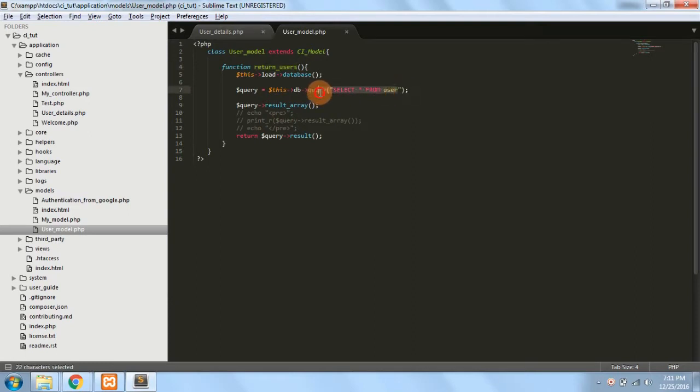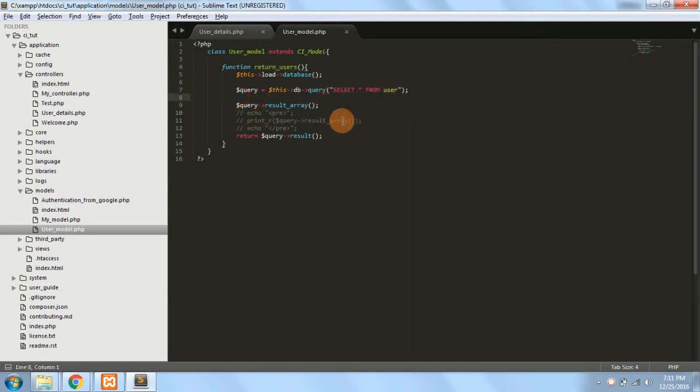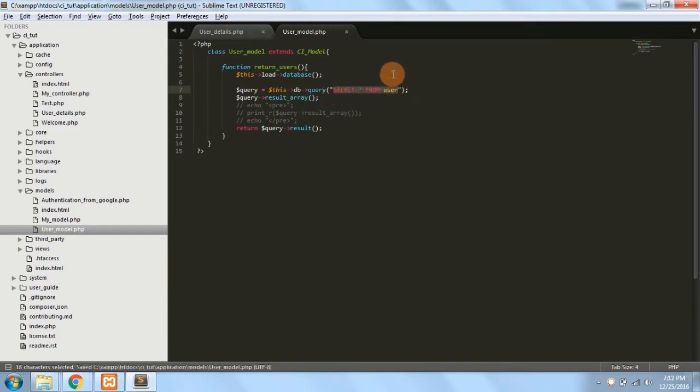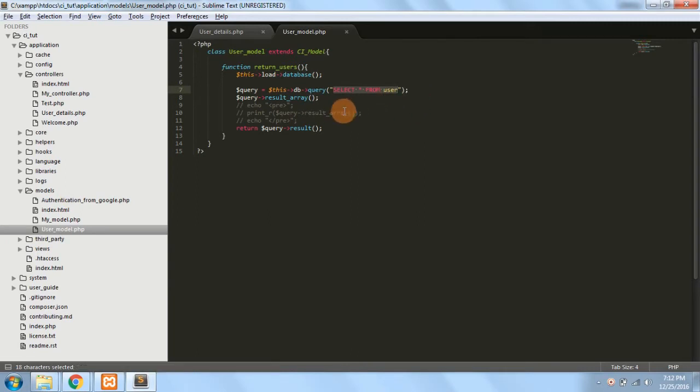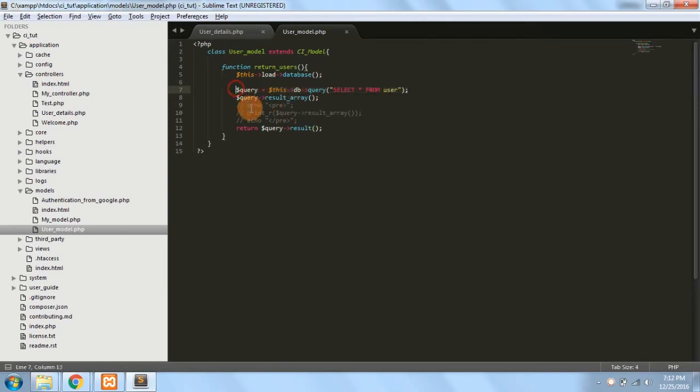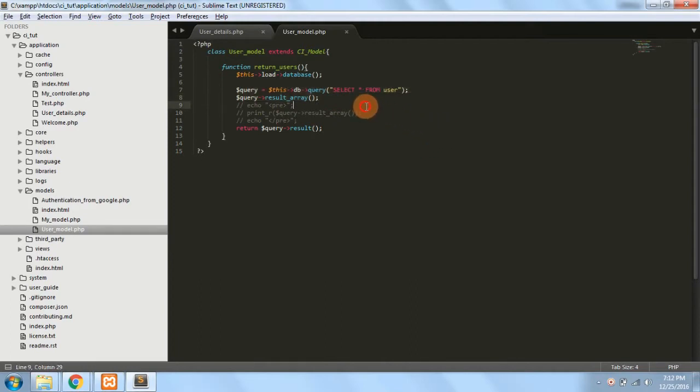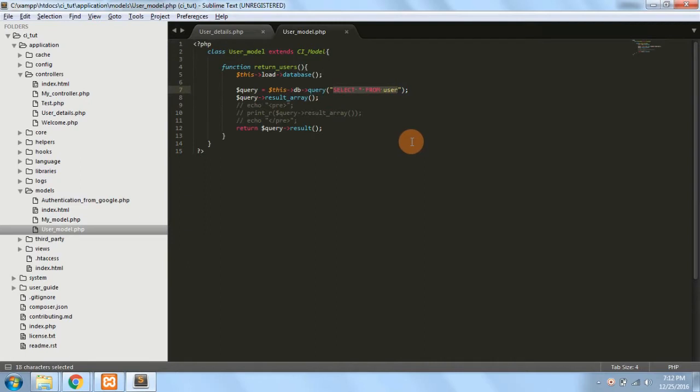So if you see this, this is a normal query of MySQL. Now in this video we are going to learn about the query builder class. So what is the need and why should we learn about the query builder class if we can write query in the normal language?